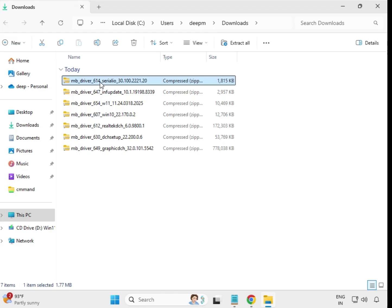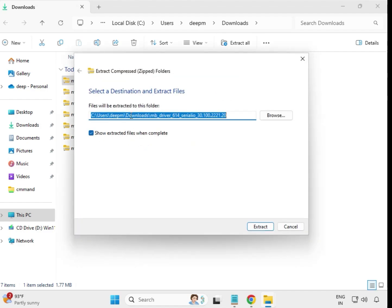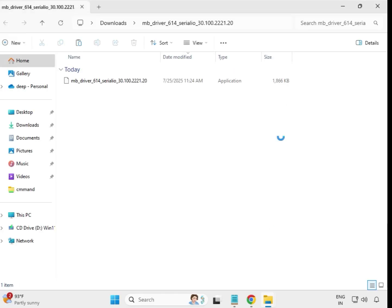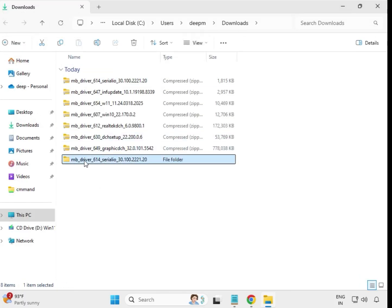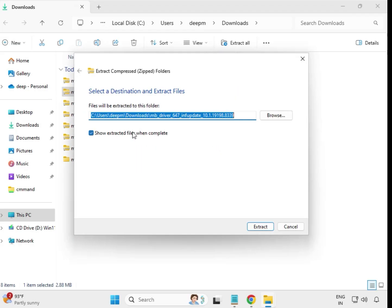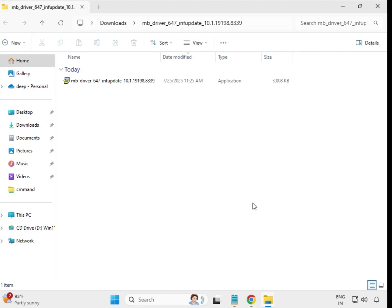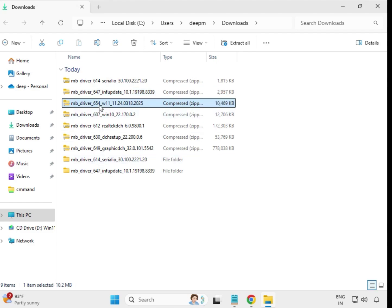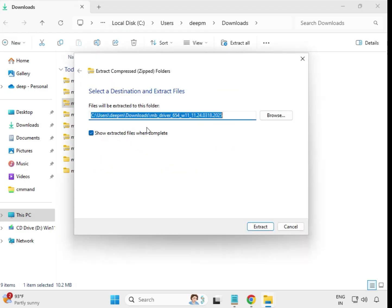First, select the downloaded file, right-click and choose Extract All, then extract to the same location. It will open and close automatically — a new folder is created. Then do the same for the next one: right-click, Extract All, and extract. Do this one by one for each driver file.